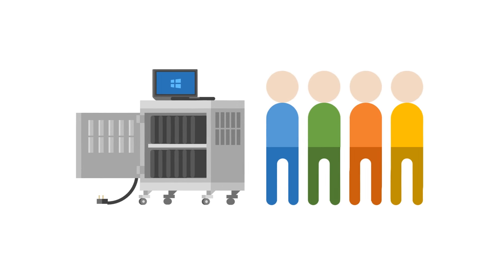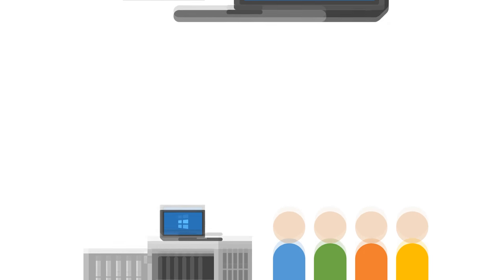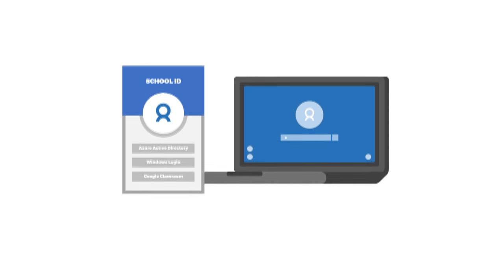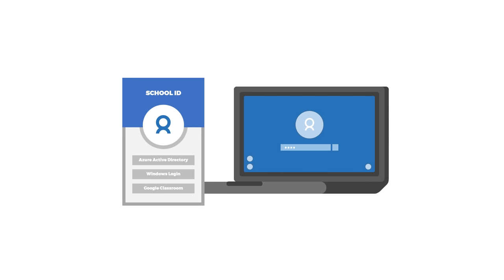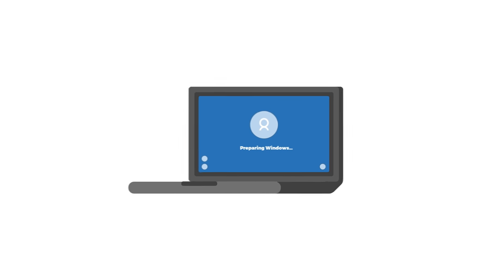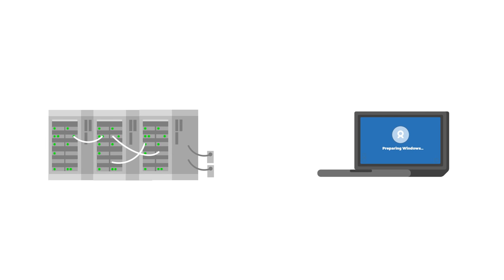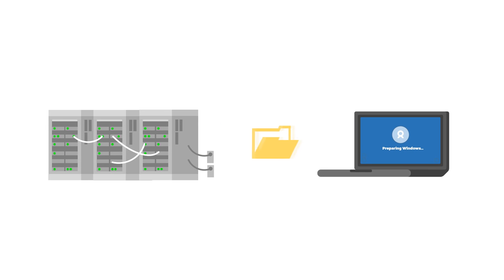The kids get into a single file line and take a laptop from the cart. They sign in using the network credentials provided by the district, and wait 5-10 minutes for the laptop to sit on the preparing Windows screen to download the user profile and desktop from the district's servers,